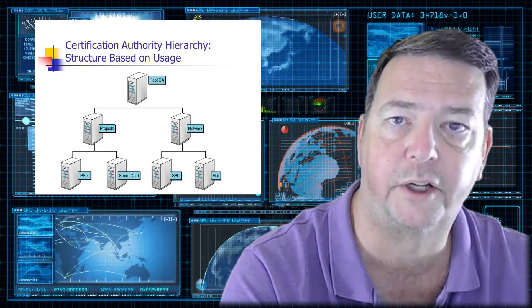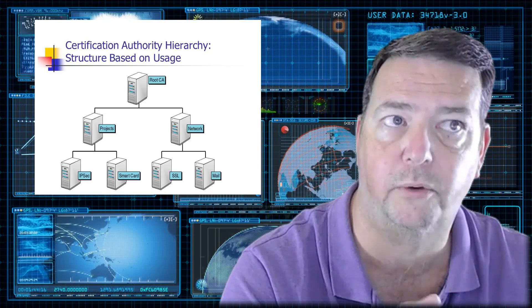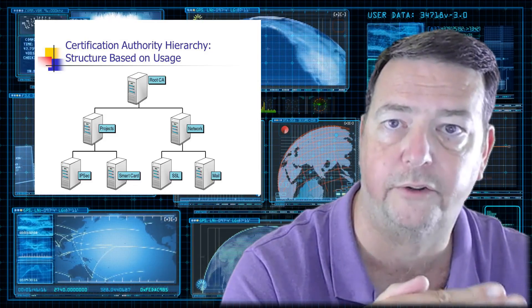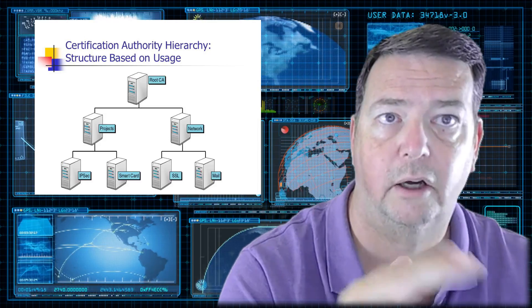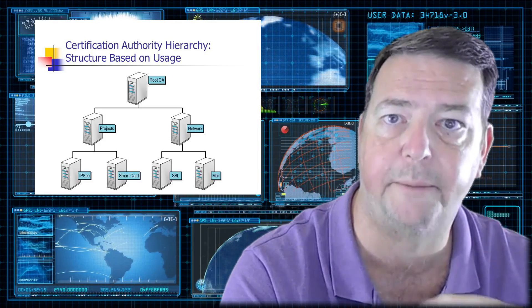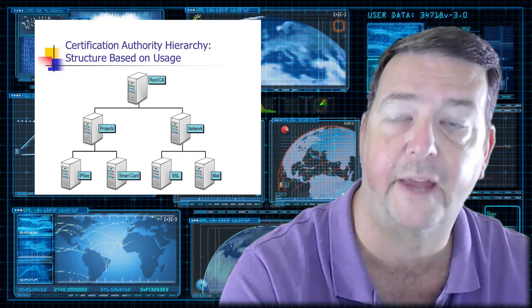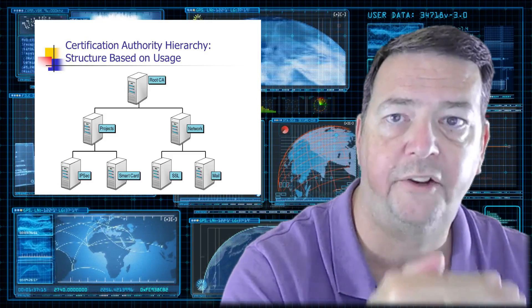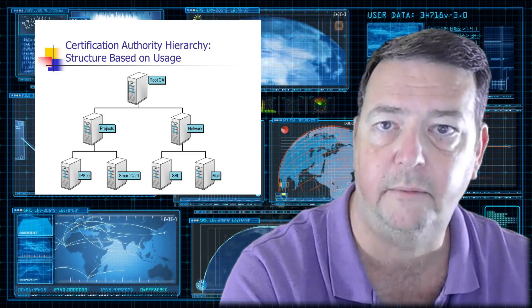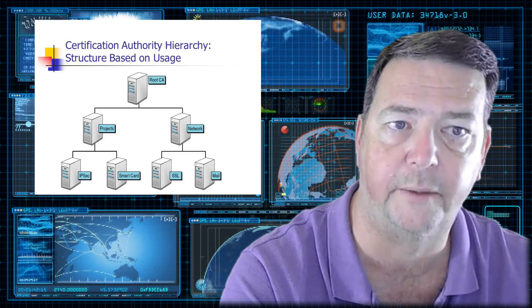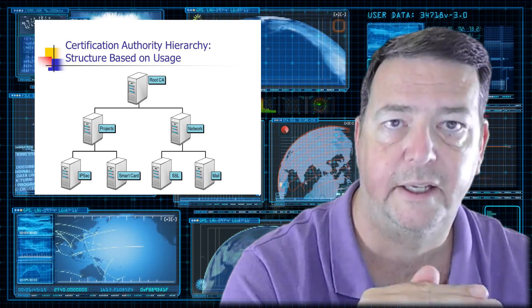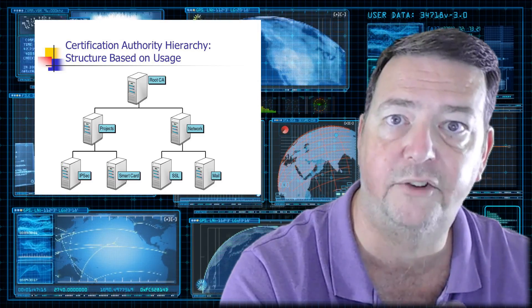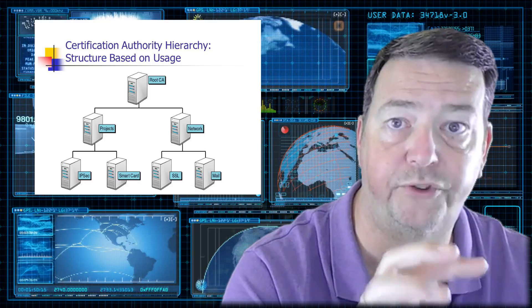So the first thing you want to consider is the hierarchy of what are called the certificate authorities. The certificate authorities are the authority over the keys and the certificates. They manage the components. And there's a hierarchy. The highest level CA, or certificate authority, and from now on I'll call it a CA, is what's called the root CA. It is the keys to the kingdom. If something was to happen to that root CA,